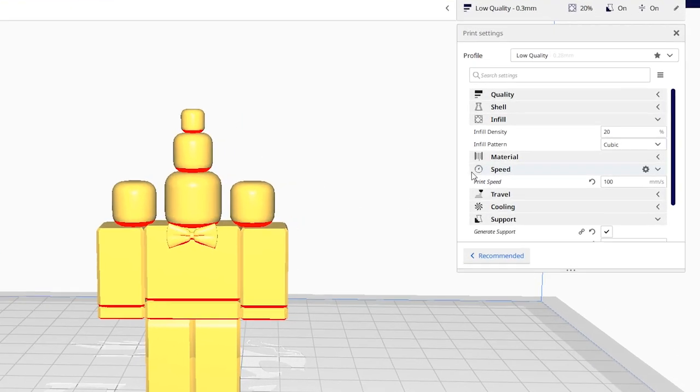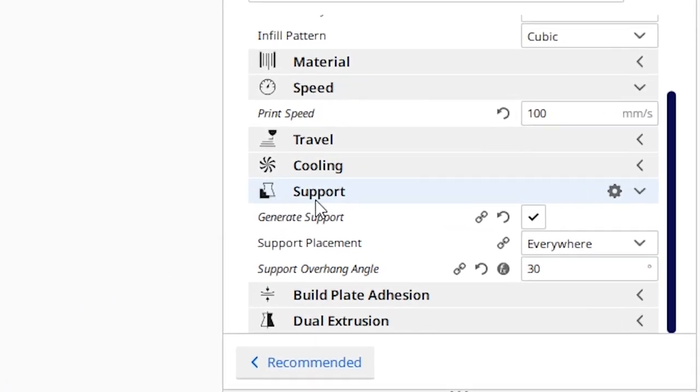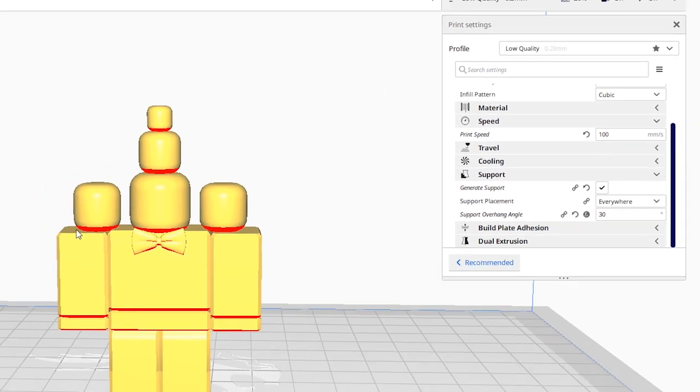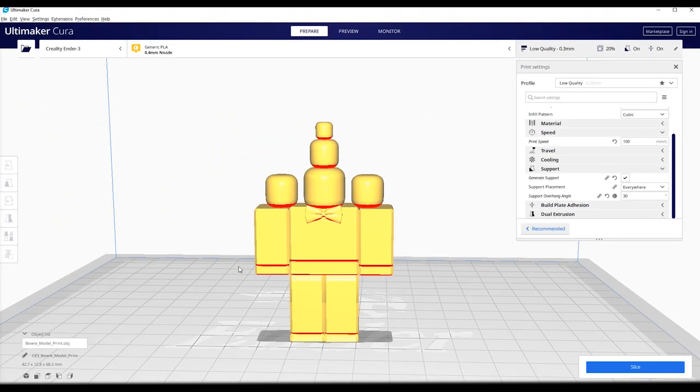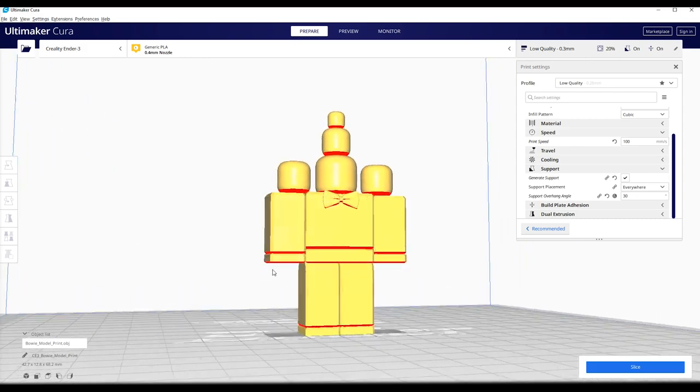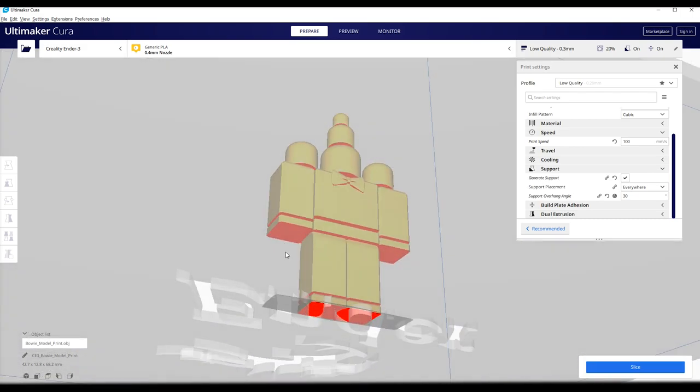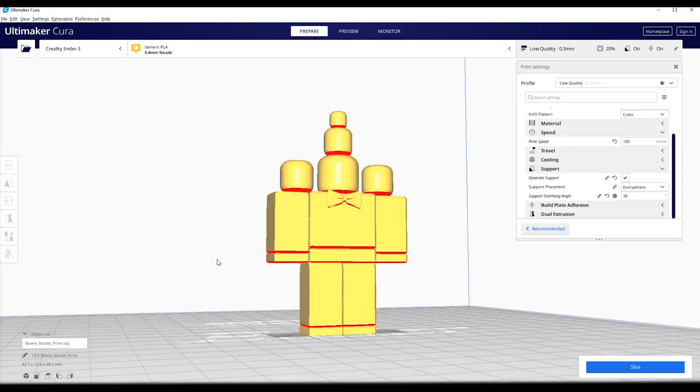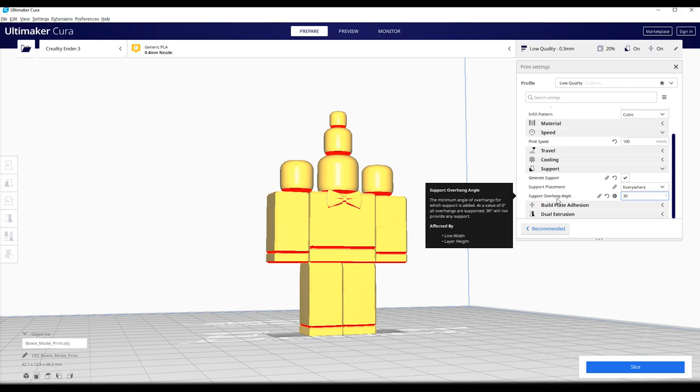But something that is super important is the support. As you can see, we have all this red over here. And that is because if the 3D printer would just print this arm, these filaments would just fall on the ground. And you would get this really weird blob.